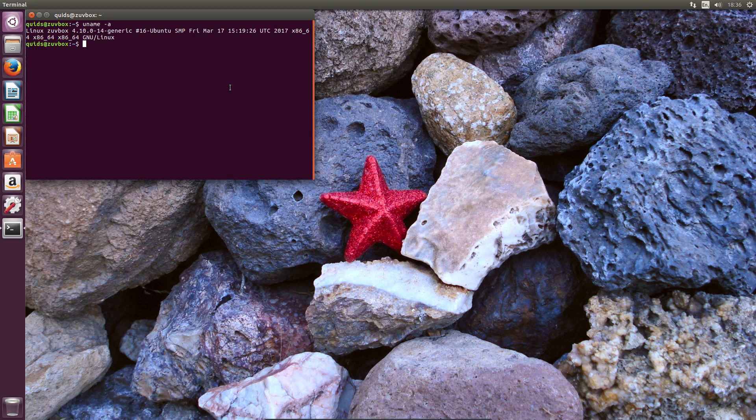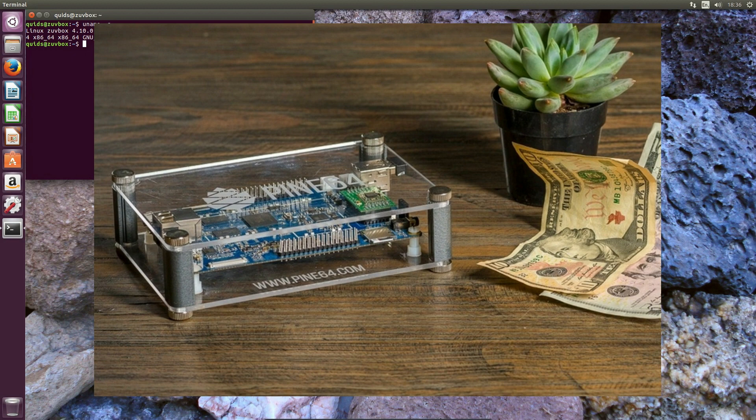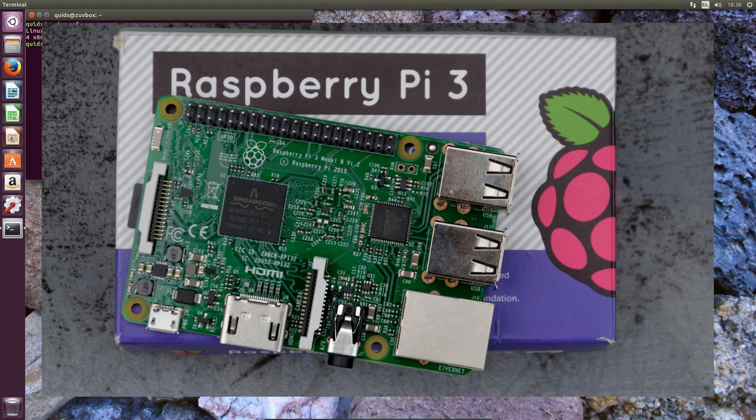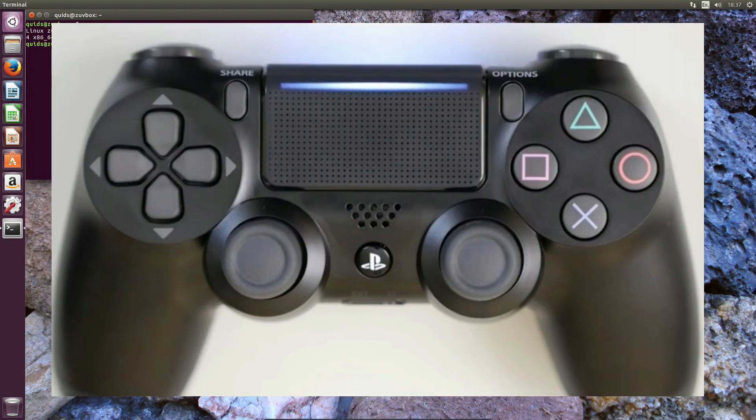This release will include support for the Nexus 6P, Nexus 5X, and Pine64 development boards which are based on the Allwinner A64 SoC or System on Chip. There is also improved support for the Raspberry Pi 3. Synaptics touchpad has seen some improvement, and there is also support for the Sony DualShock 4 controllers via Bluetooth.